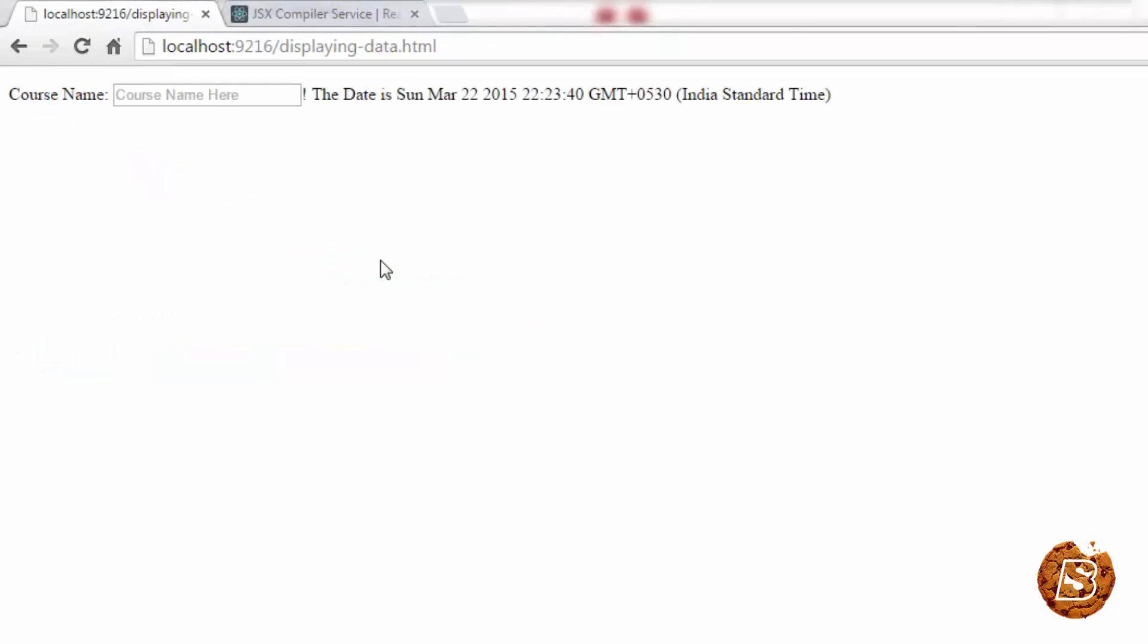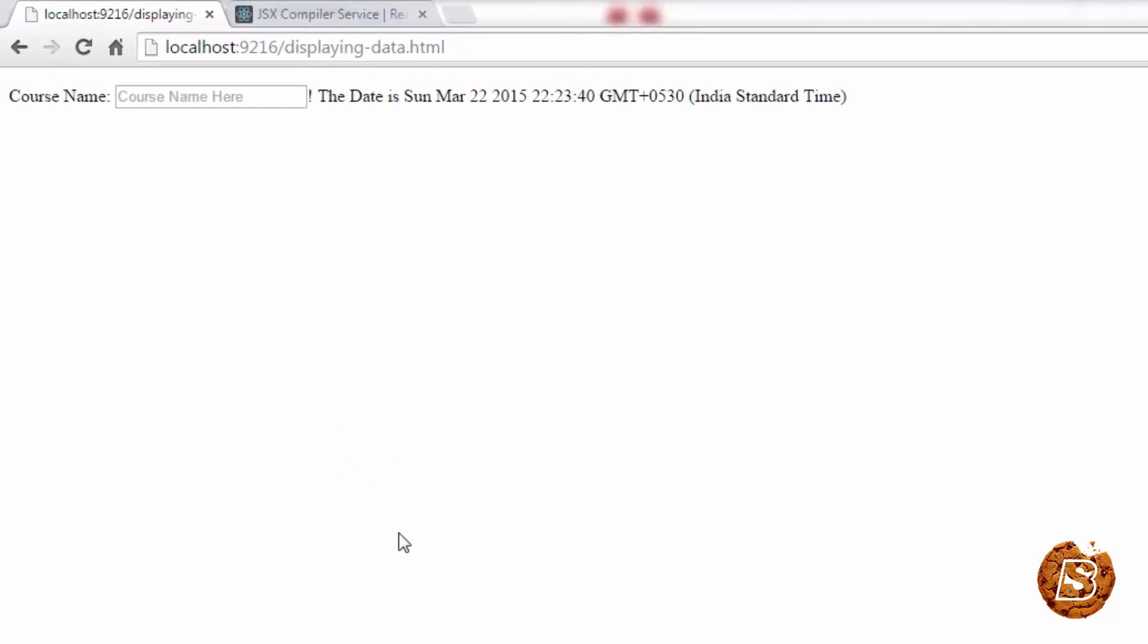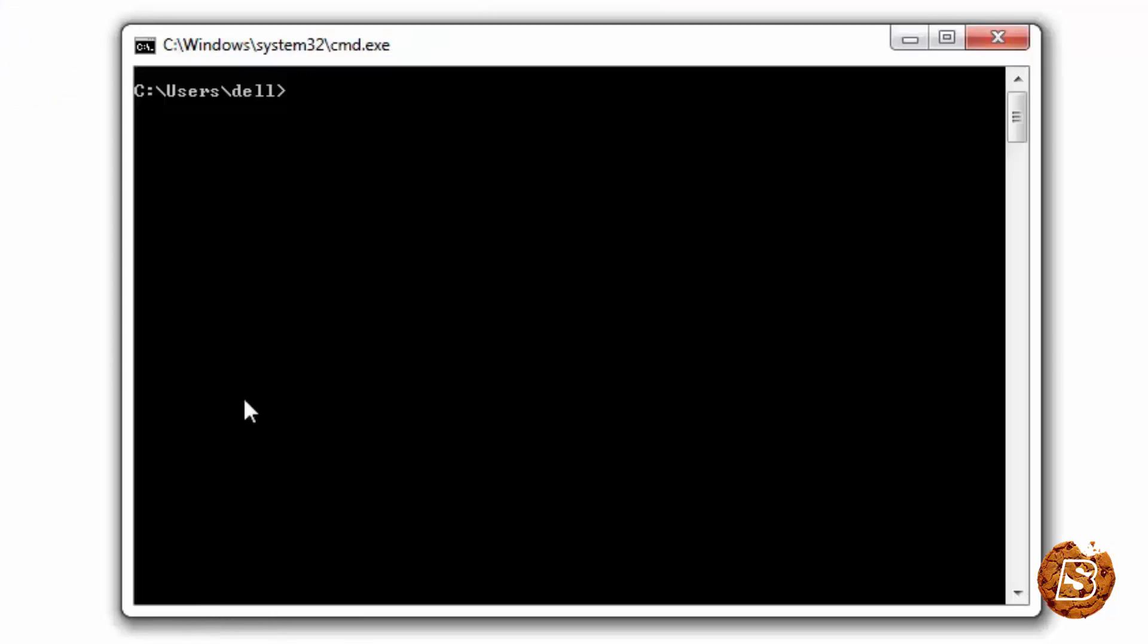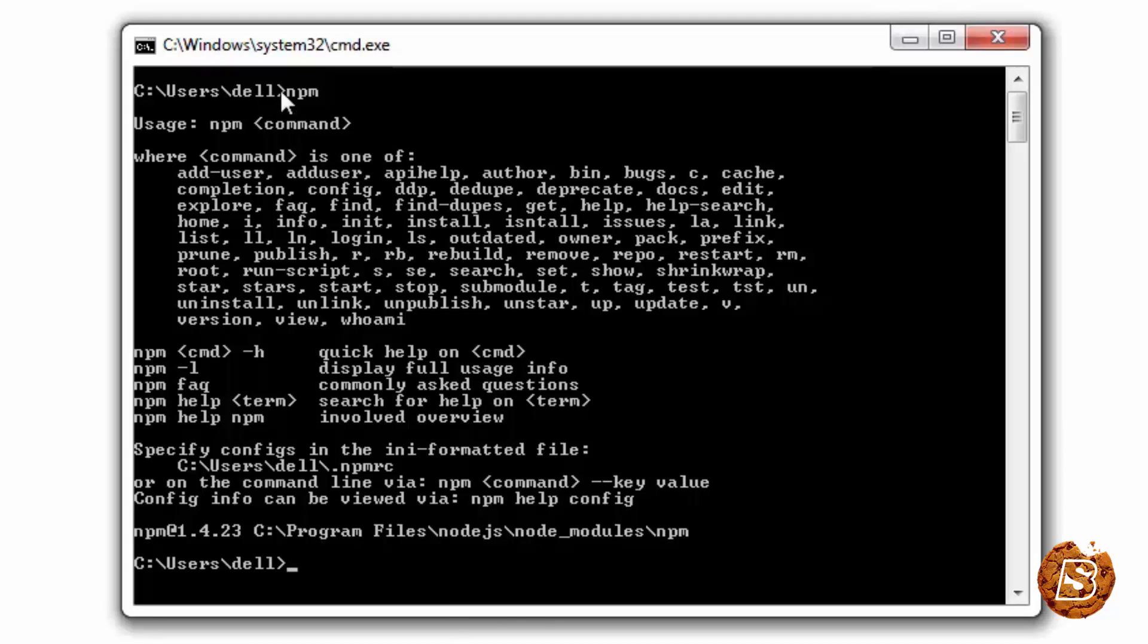So that way you can convert your JSX file to normal JS. Now, apart from going online to this page, you can also do it on your system. And the way you're supposed to do that is you have to have NPM installed. So let's check whether I have that or not. I just typed NPM to find out whether NPM is installed on my system or not.